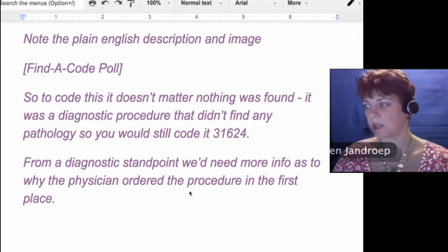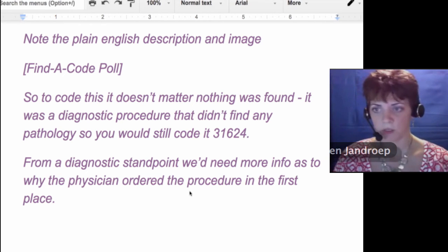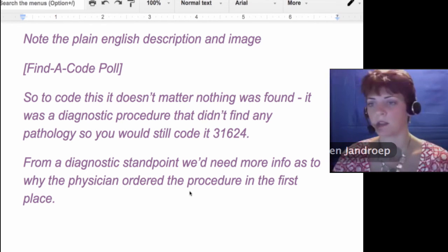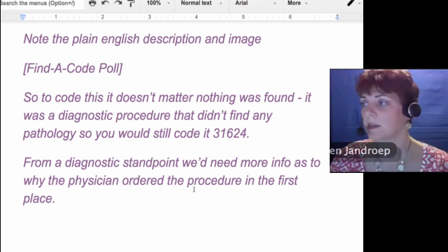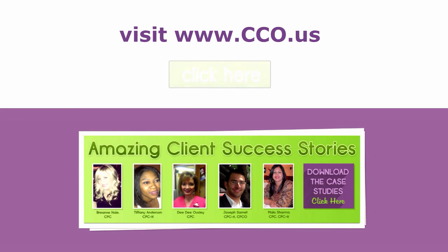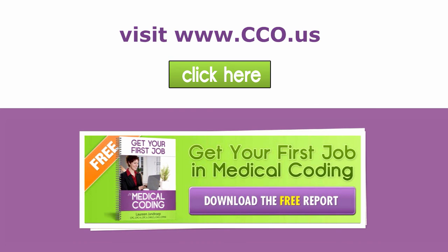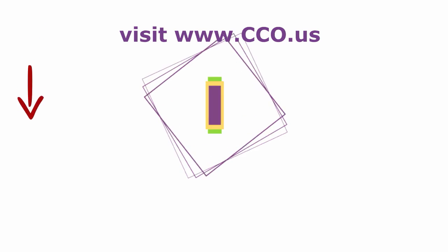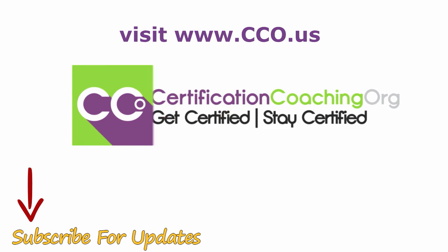From a diagnostic standpoint, there wasn't enough information provided as to why the physician ordered the procedure, so I'm assuming the questioner was asking about the CPT procedure code. That's a BAL. Do you need more medical certification training? Go to www.cco.us, and don't forget to subscribe to our YouTube channel for updates.